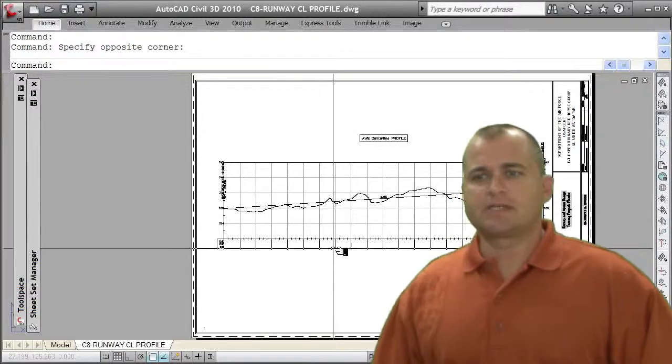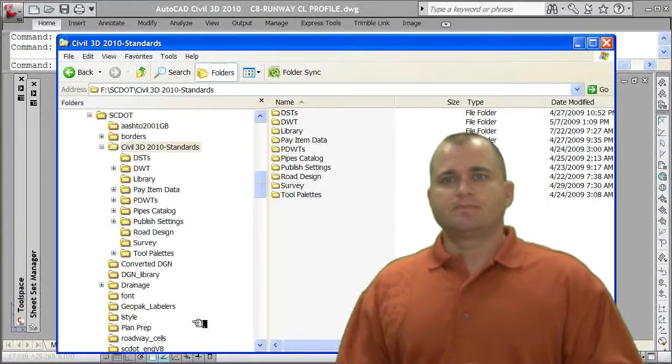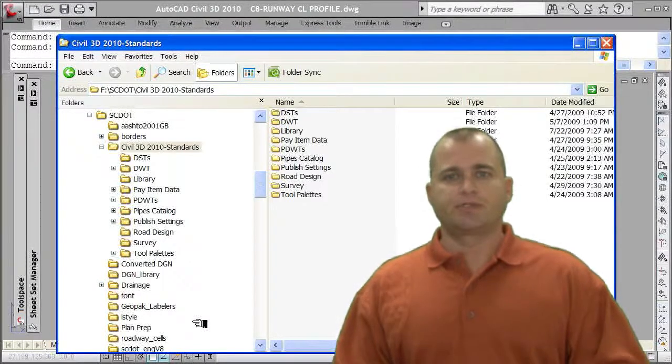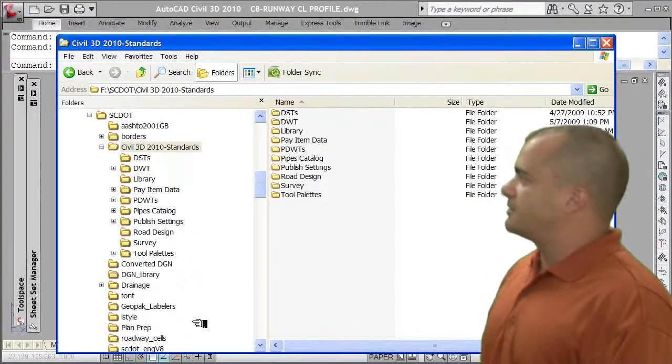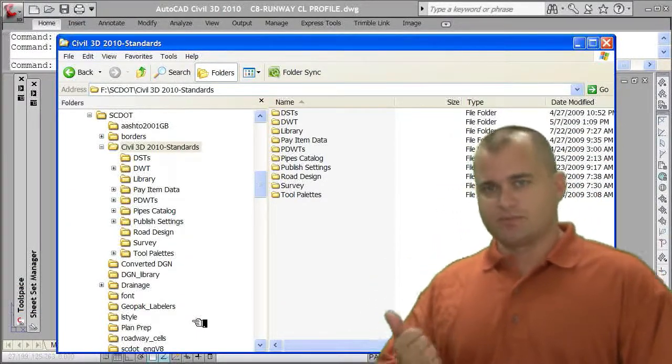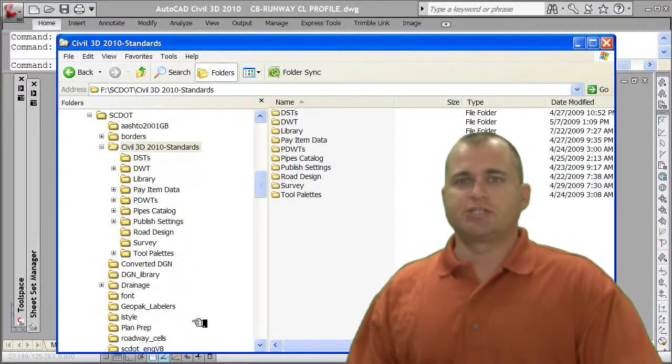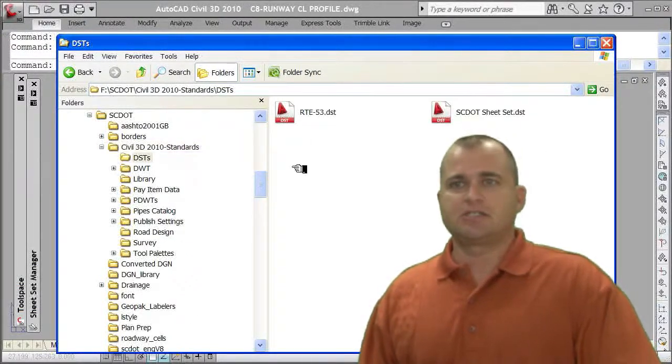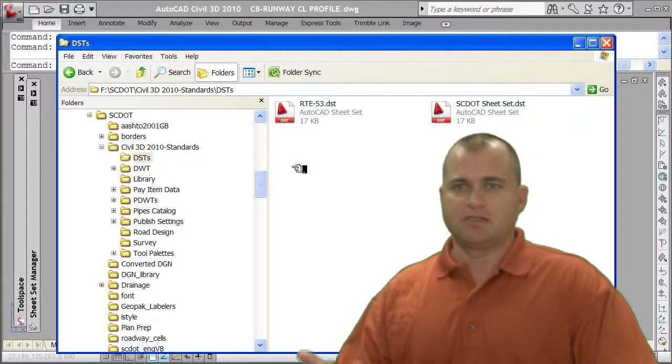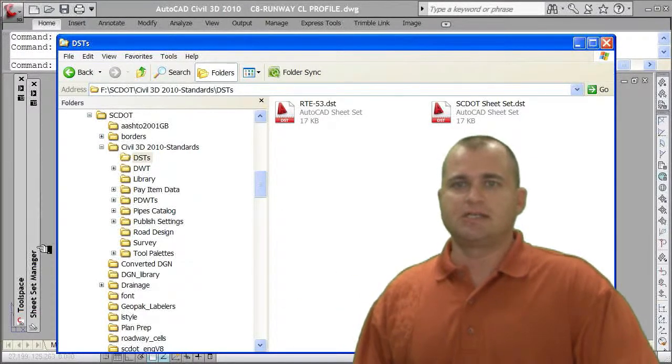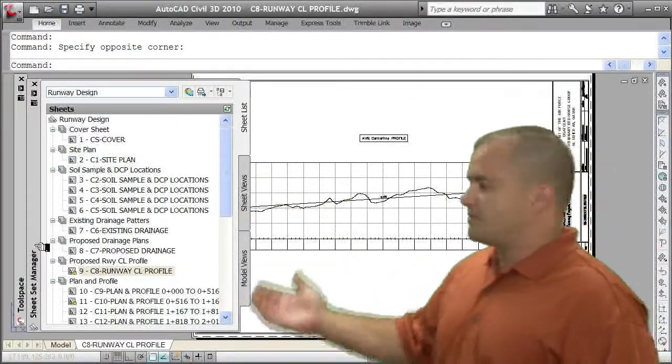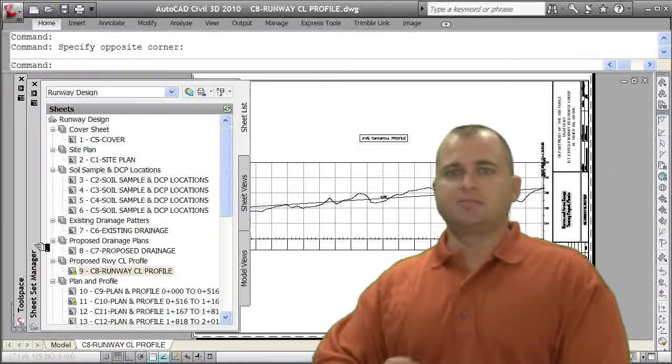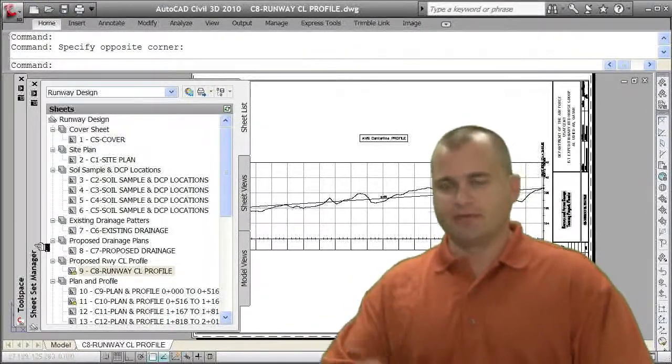So let's look at just a couple items that may need to be set up when you're talking about standards. I have the Civil 3D 2010 standards here. And in this directory, I've got DSTs, which are drawing sheet sets. The drawing sheet set basically is how to create—you can create as many of these as you want—that drawing sheet set comes back over here and shows you, with all these subsets, what plans need to be created for that particular project.